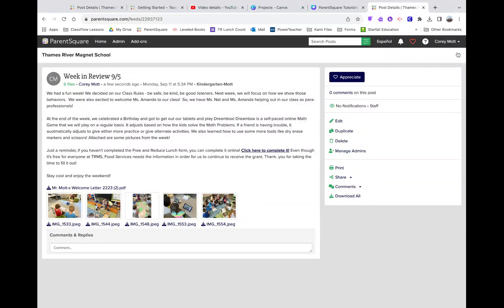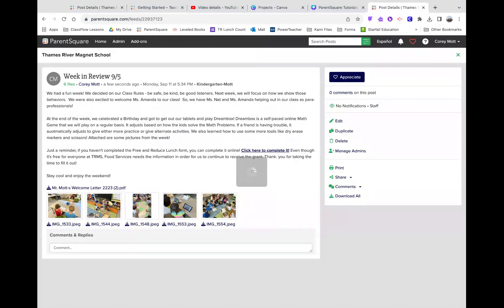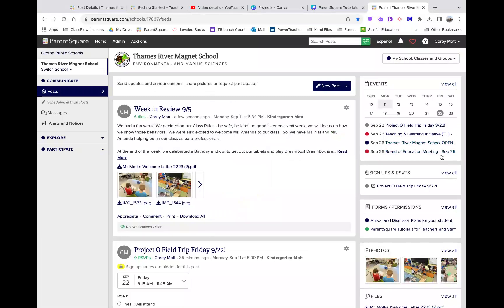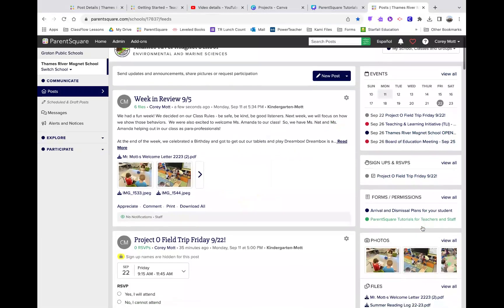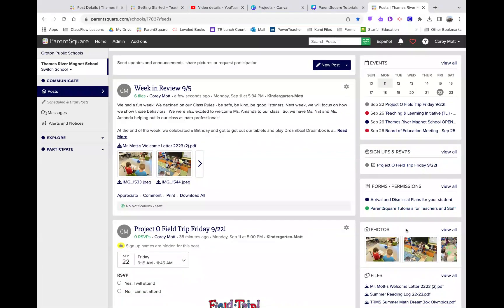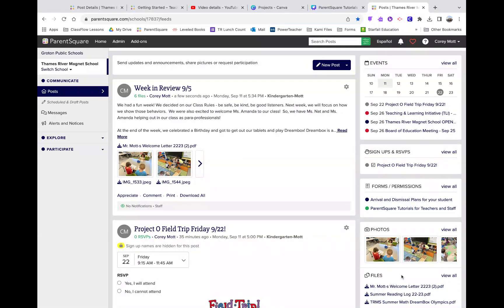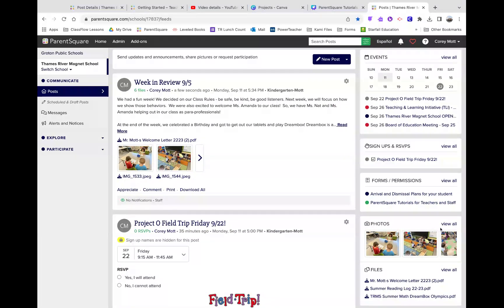Whenever you create a post with files or pictures, it does put it, let me go back here, it goes over under the Photos area as well, and any files shows up under Files. So, your parents can go back and see those at any time.